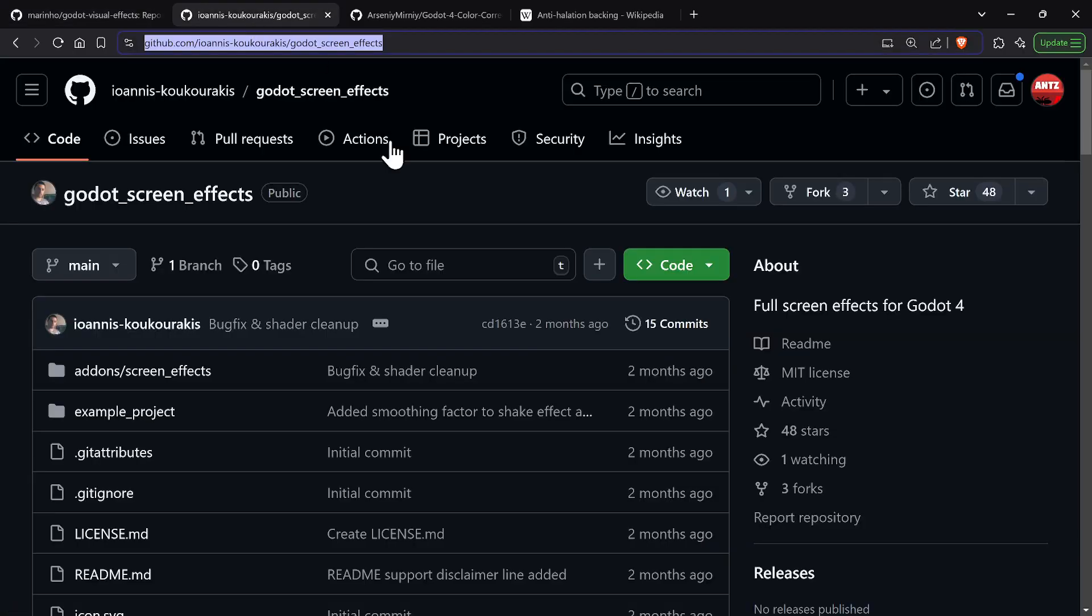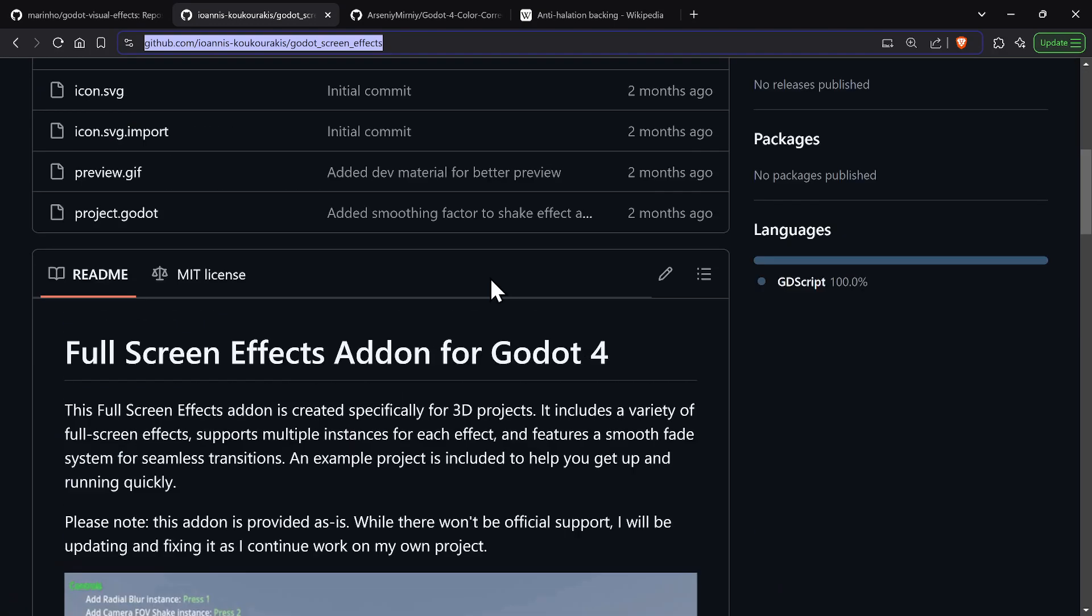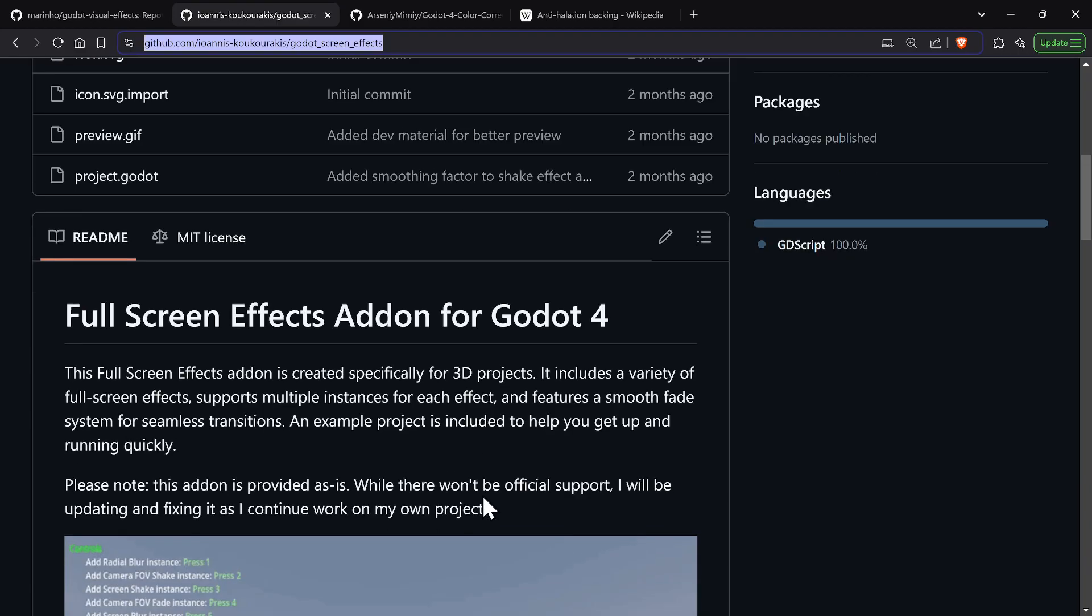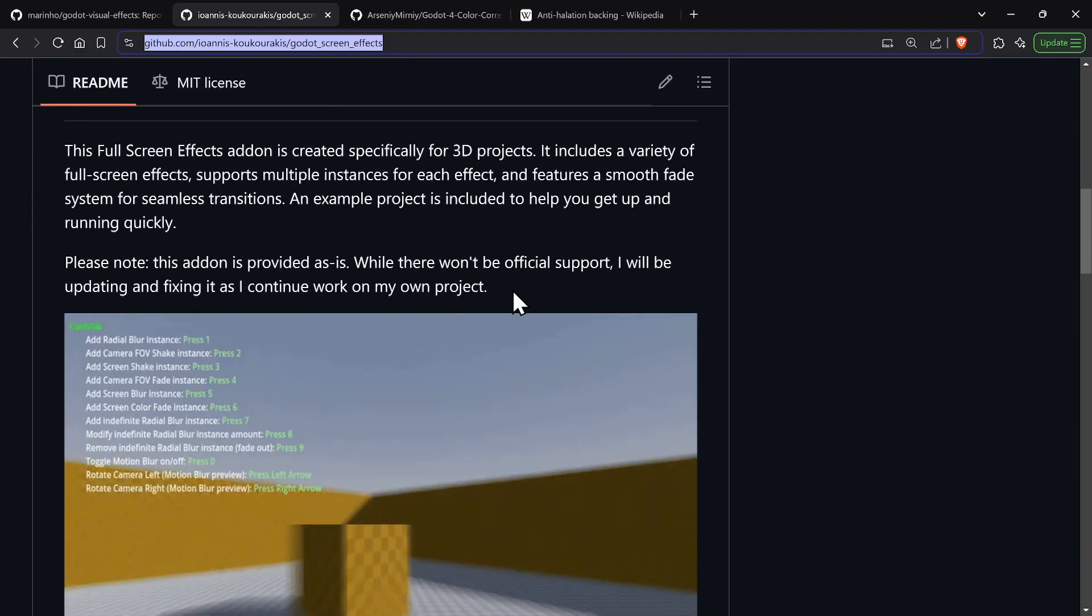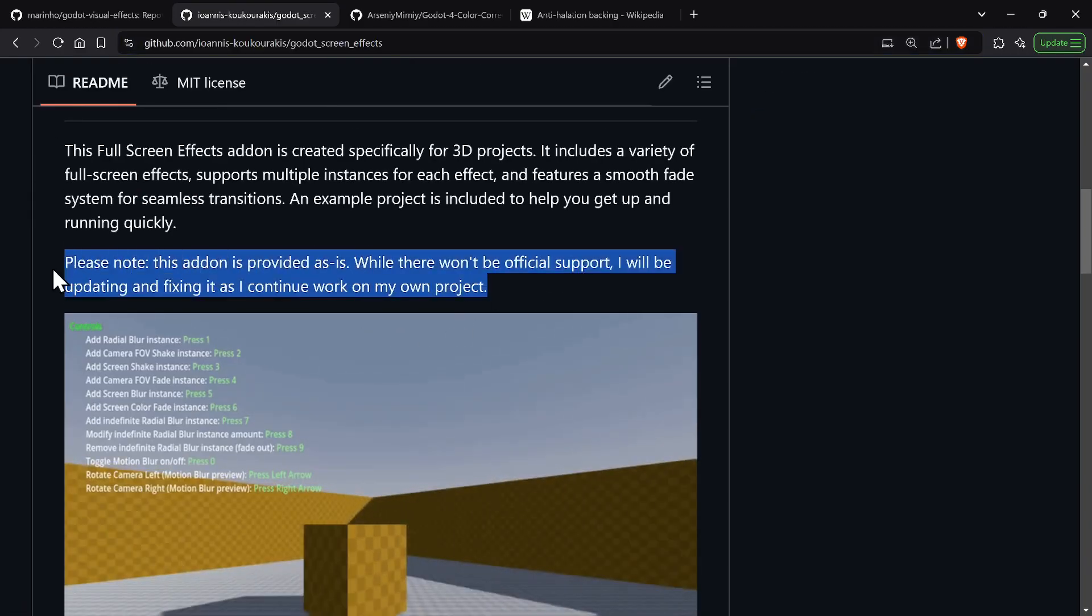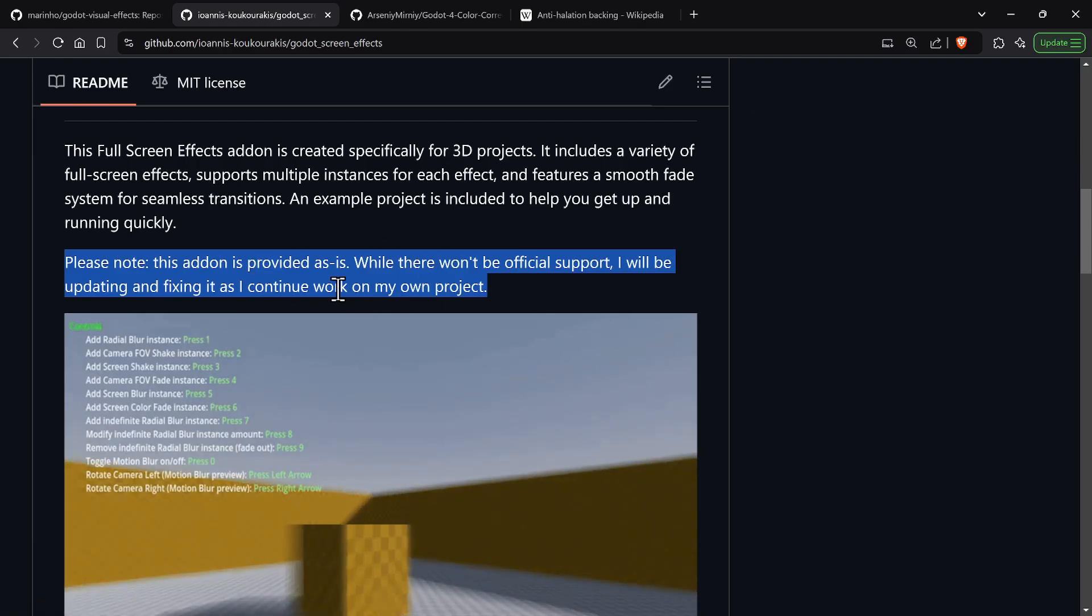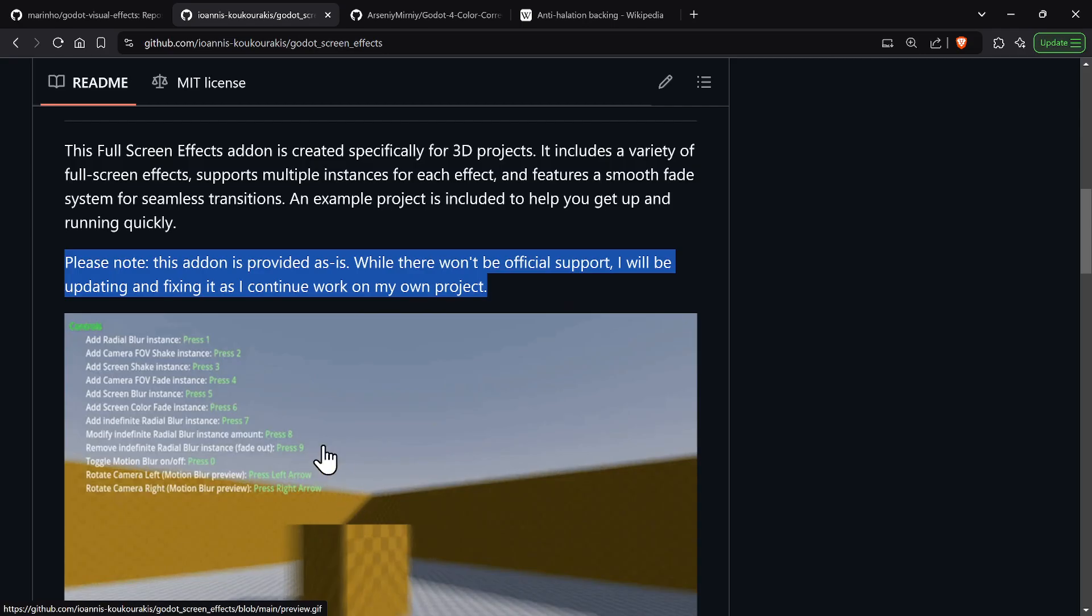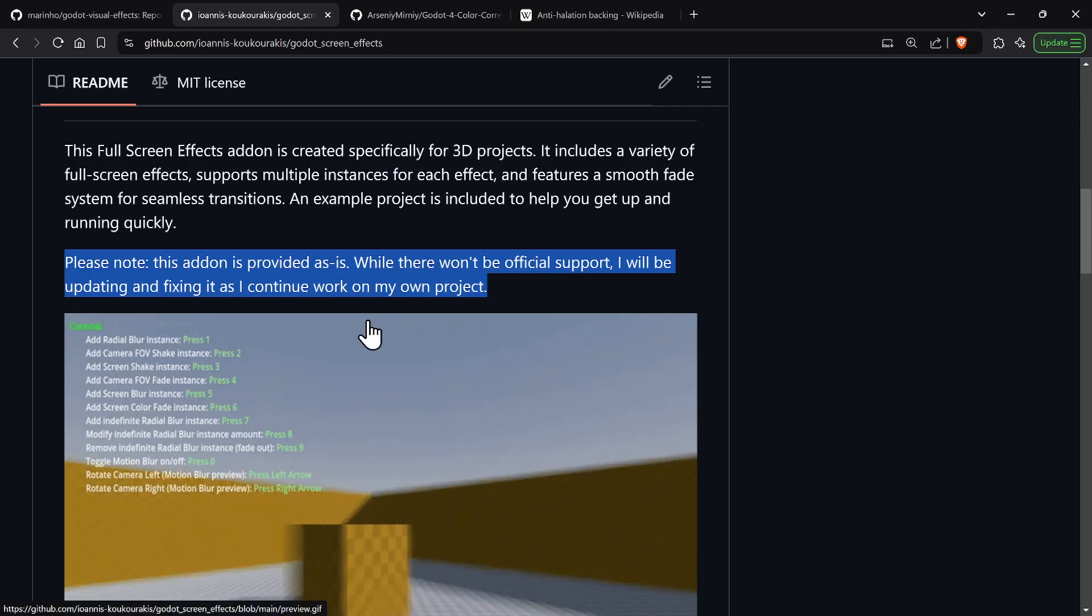Now we're going to go on to the second one which is Ionis. He basically created this and I got wind of this from the Godot Discord server. He posted this on the Discord server and said he created a plugin but it's provided as is.